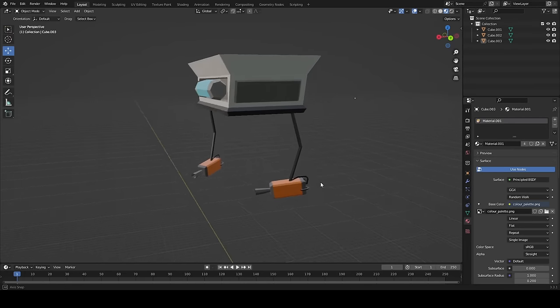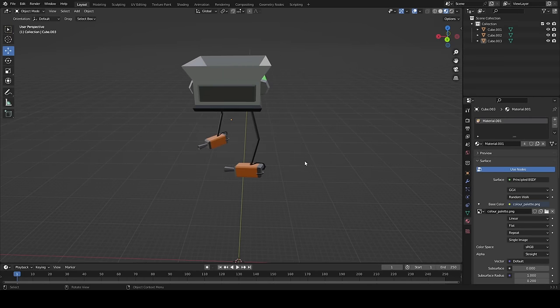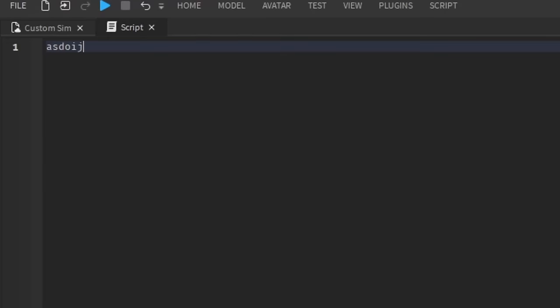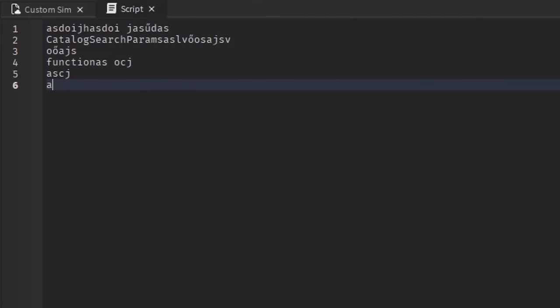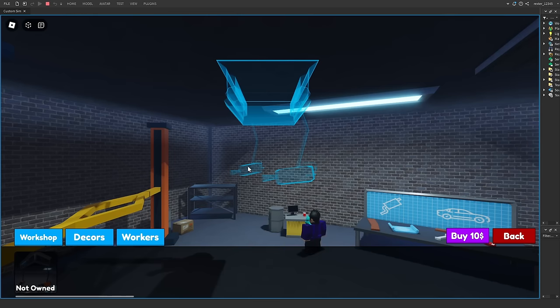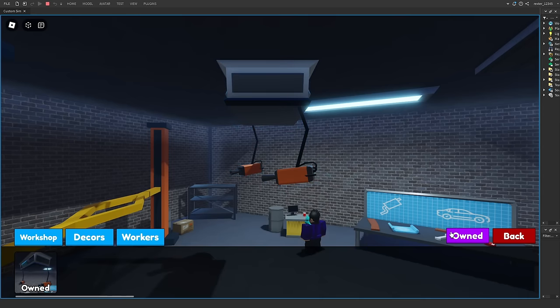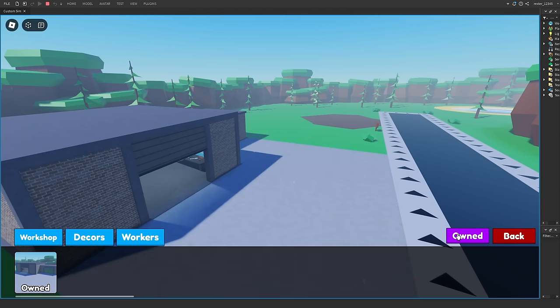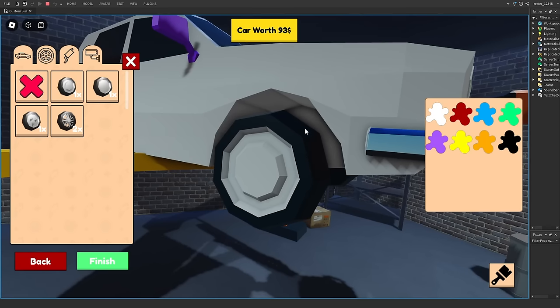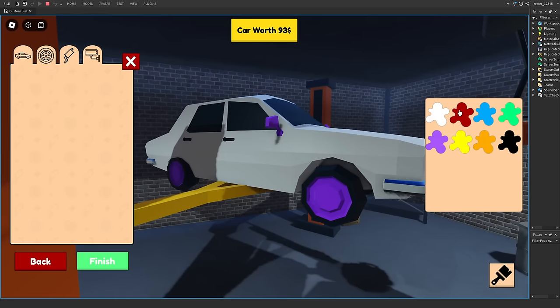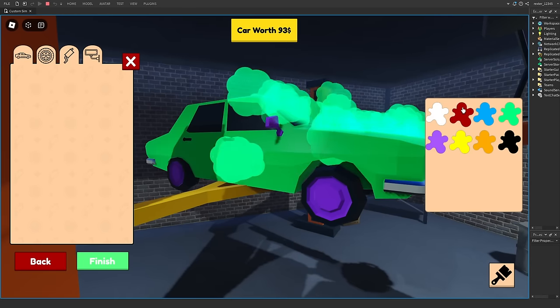So first, I made this painting machine thing, and after doing a little bit of coding, this is how it turned out. We can buy the paint machine, and we can also buy a concrete slab decoration. And if you have the paint machine unlocked, then we will be able to paint the car.